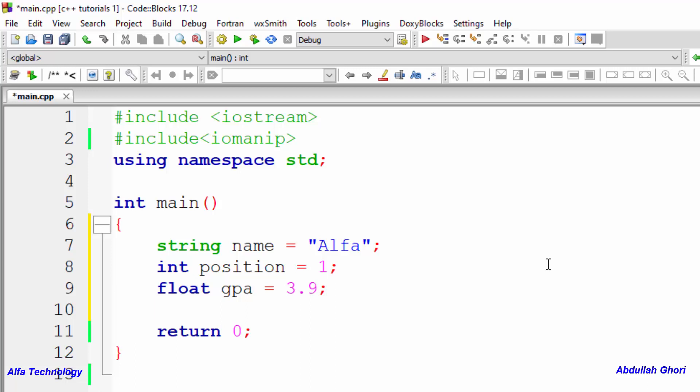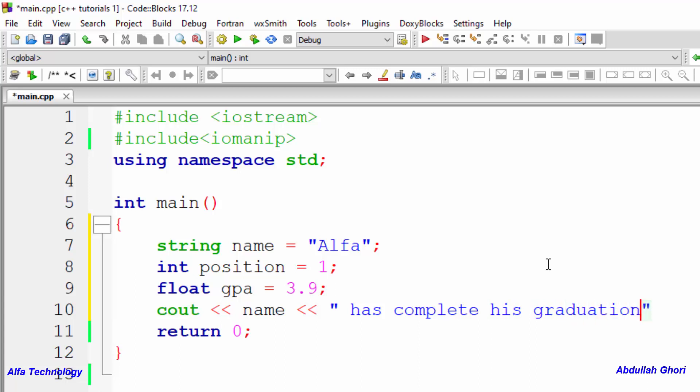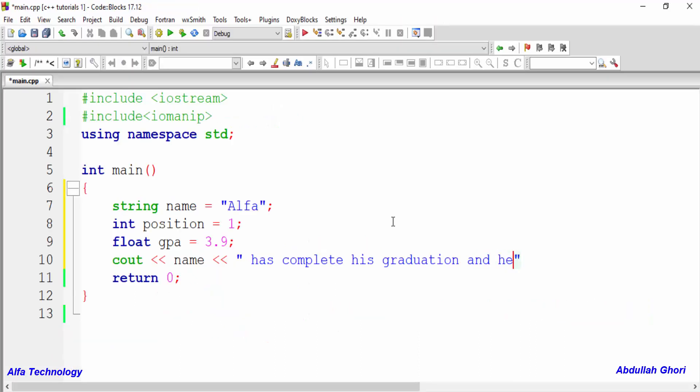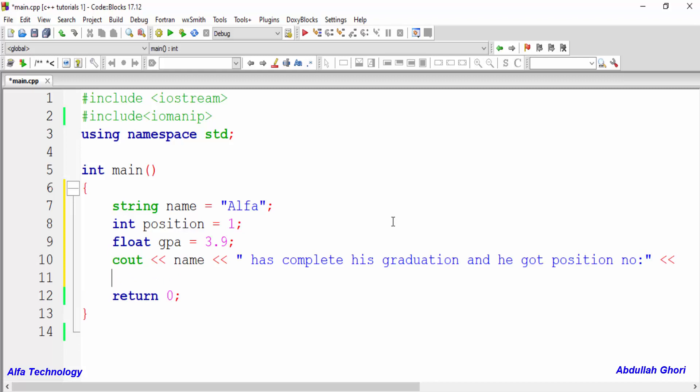So how can we say that? So we have to write cout, we can say name and then the insertion operator again, and I will put a space and after that, name has complete his graduation and he got position number, and then we'll use the insertion operator, we'll say position, and he got position number there. And then we'll say with gpa of, and we'll type the gpa variable.